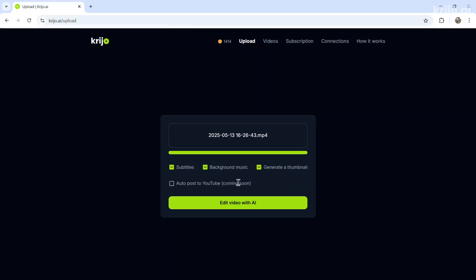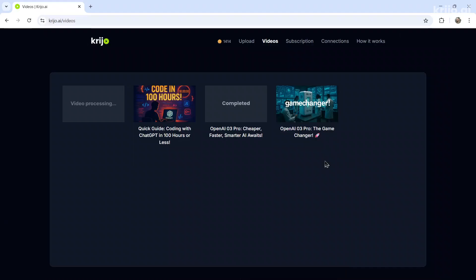And then auto-posting to YouTube is coming soon. We're just getting approved for a higher quota. And that higher quota will allow this to be pushed to production. But it does work already. Then you click edit video with AI. It then takes you to the videos page where you can see your video processing projects and your completed projects.